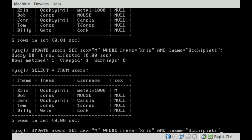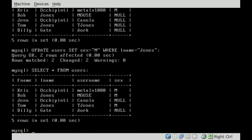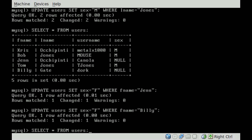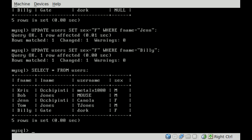Let's do the same thing for the other users. We'll say WHERE last name is Jones, because we have two of those — that will help speed things up. Now you can see both Bob and Tom are males. And we can say WHERE FNAME equals Jen and we'll make that a female, and we'll do the same thing for little Billy. So we've got three males and two females.